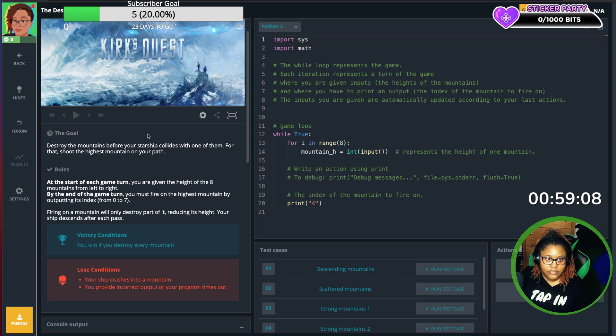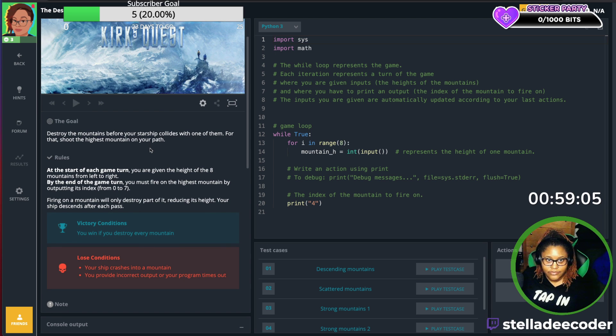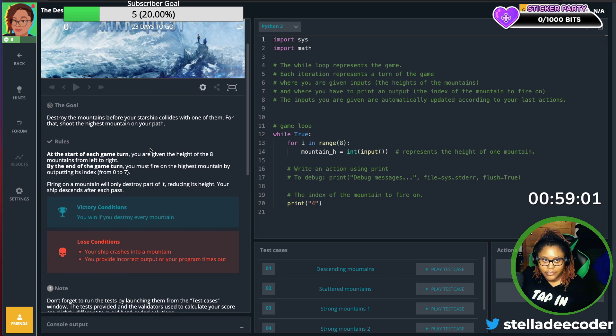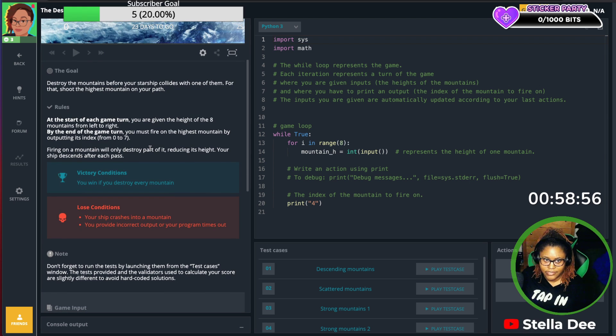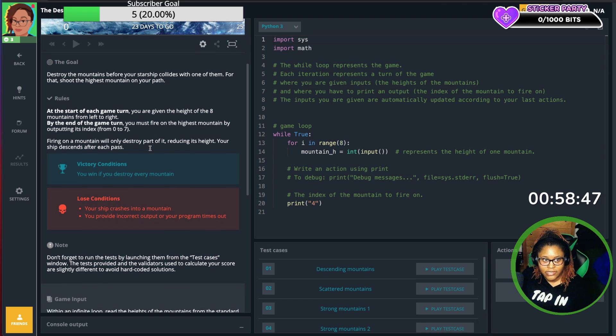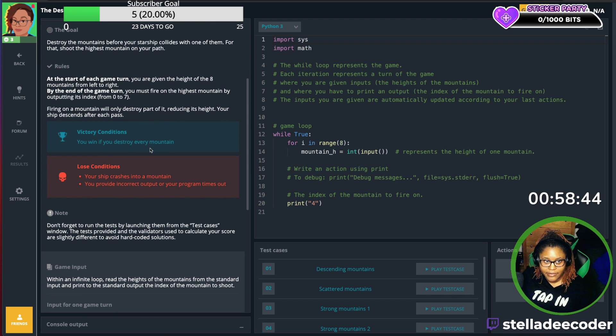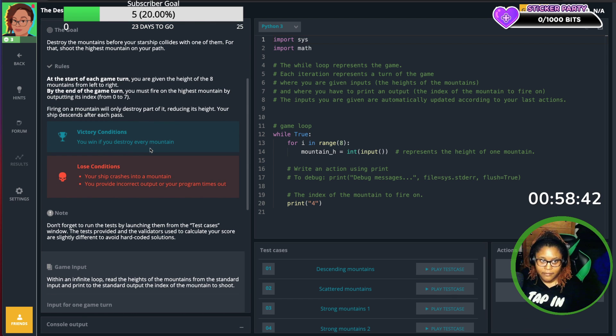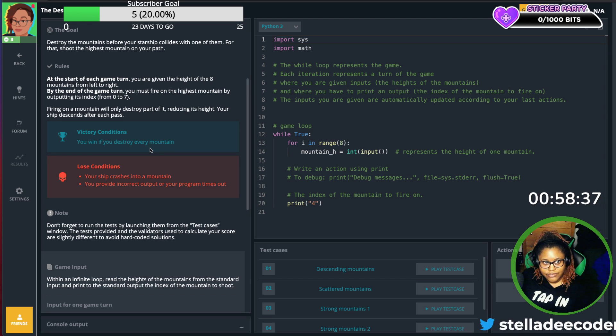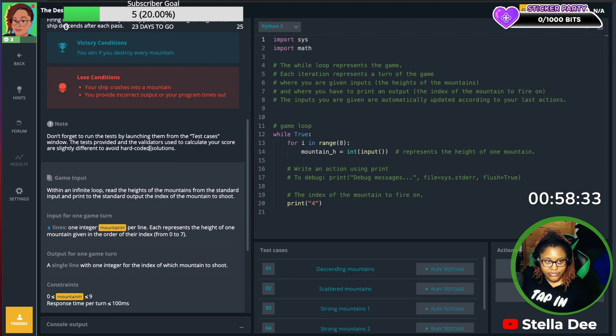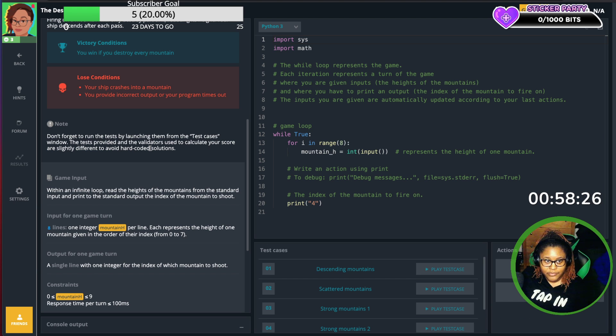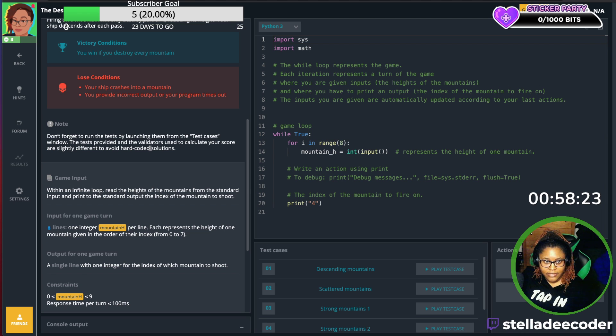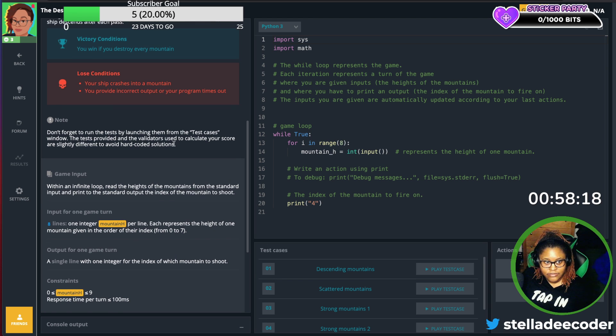So it says destroy the mountains before your starship collides with one of them. For that, shoot the highest mountain on your path. The rules are: at the start of each game turn, you are given the height of eight mountains from left to right. By the end of the game turn, you must fire on the highest mountain by outputting its index. Firing on a mountain will only destroy part of it, reducing its height. Your ship descends after each pass. Don't forget to run the tests by launching them from the test cases window. The tests provided and the validators used to calculate your score are slightly different to avoid hard-coded solutions.